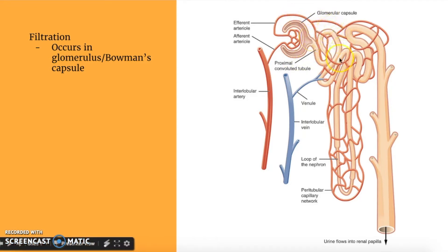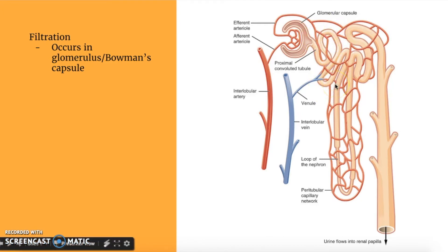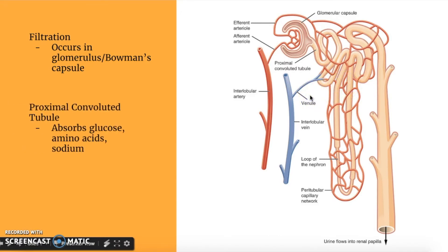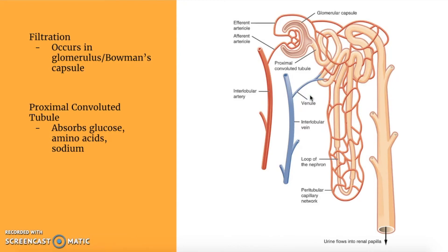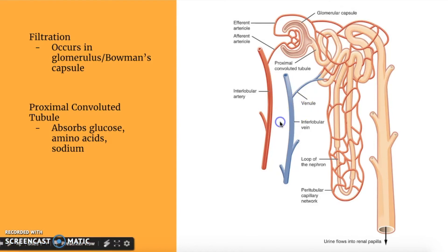Now that the filtrate is in Bowman's capsule, it can move throughout the proximal convoluted tubule. The proximal and distal convoluted tubules are kind of similar in function. The proximal convoluted tubule mostly absorbs molecules such as glucose, amino acids, and sodium. Meanwhile, the distal convoluted tubule is the one that reabsorbs sodium and chlorine.